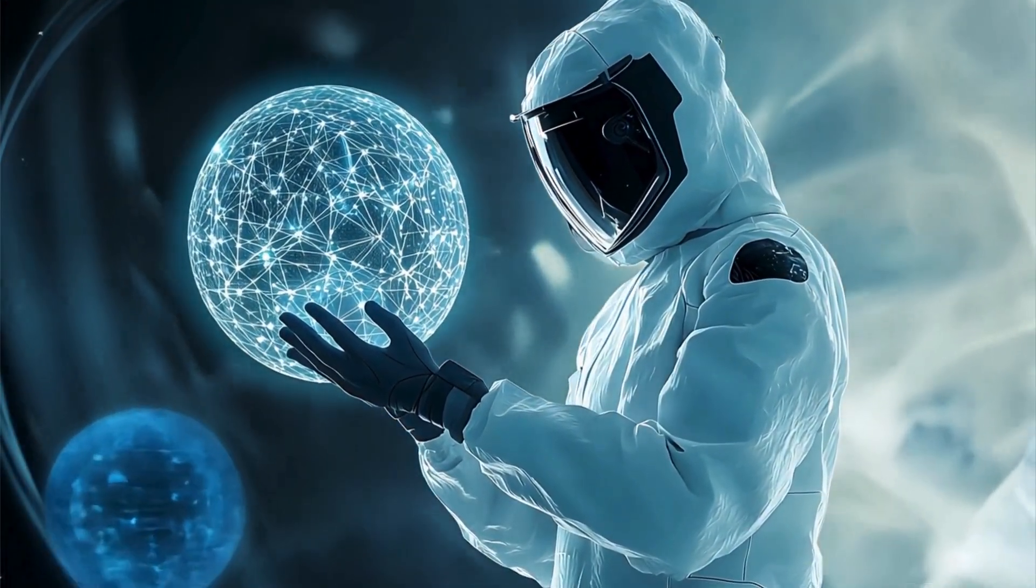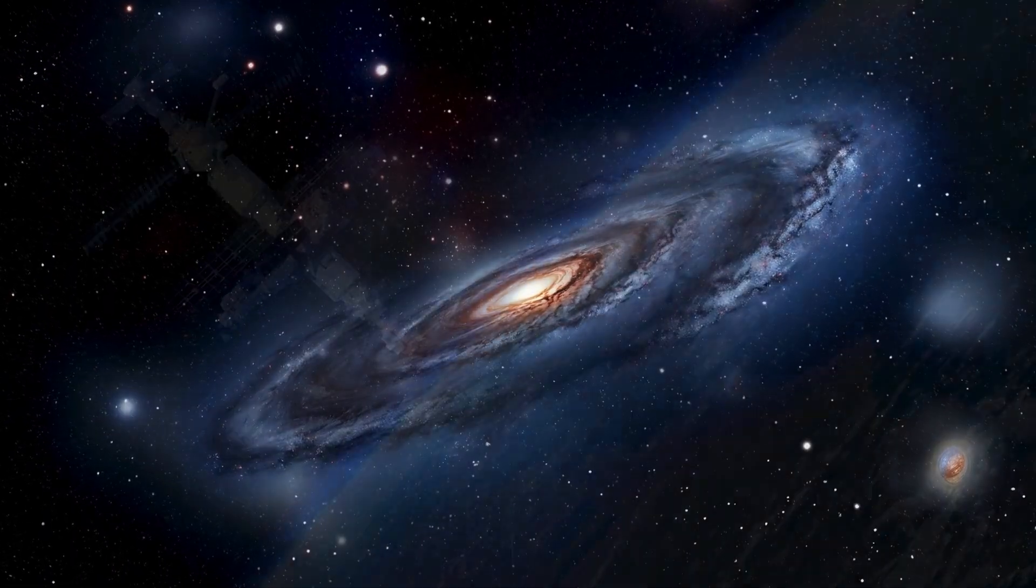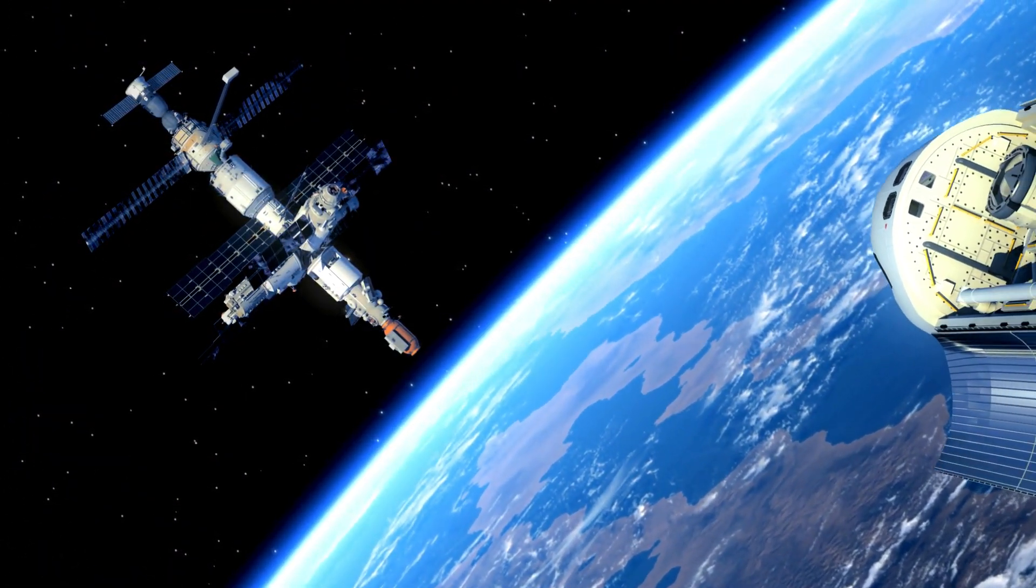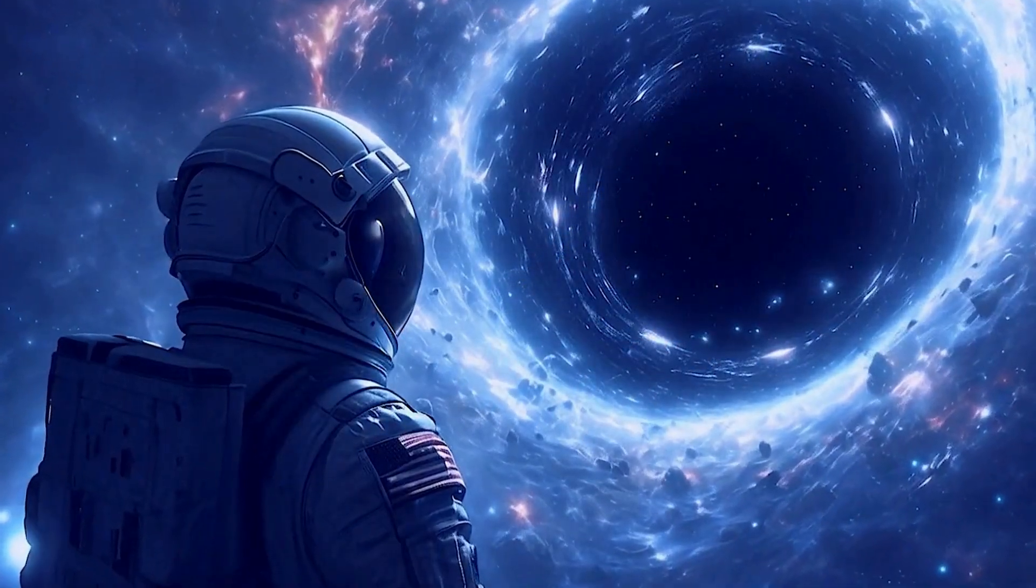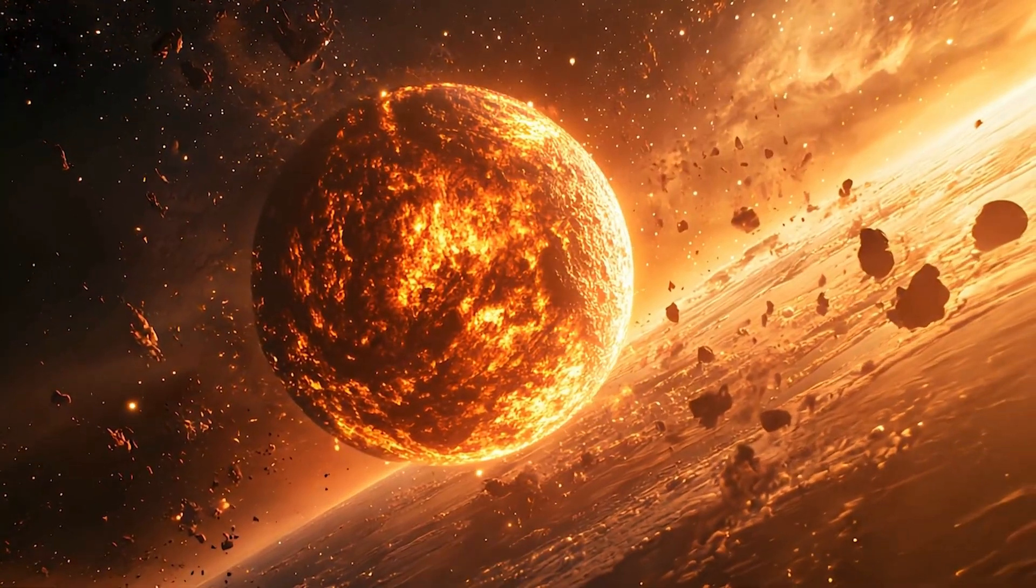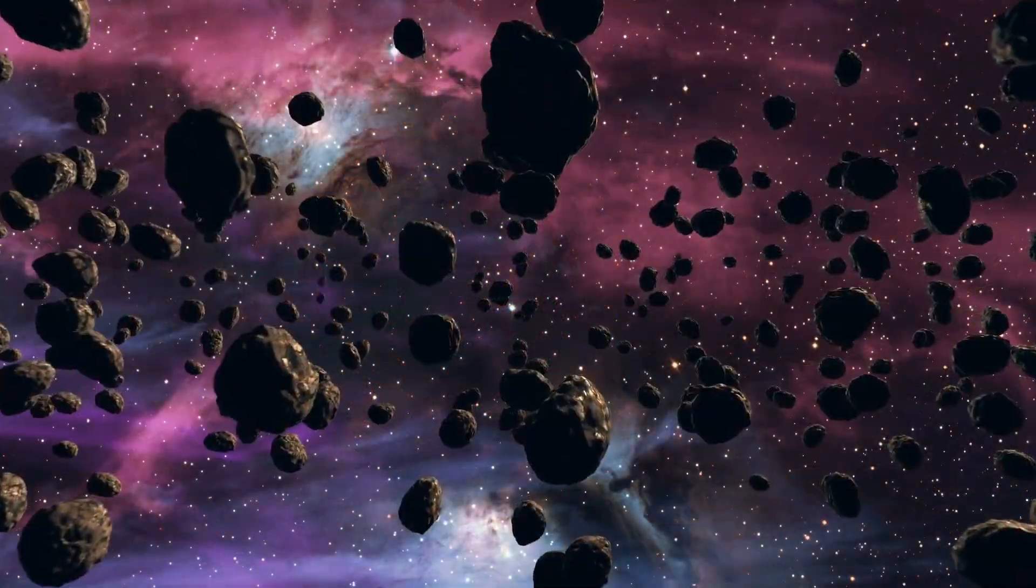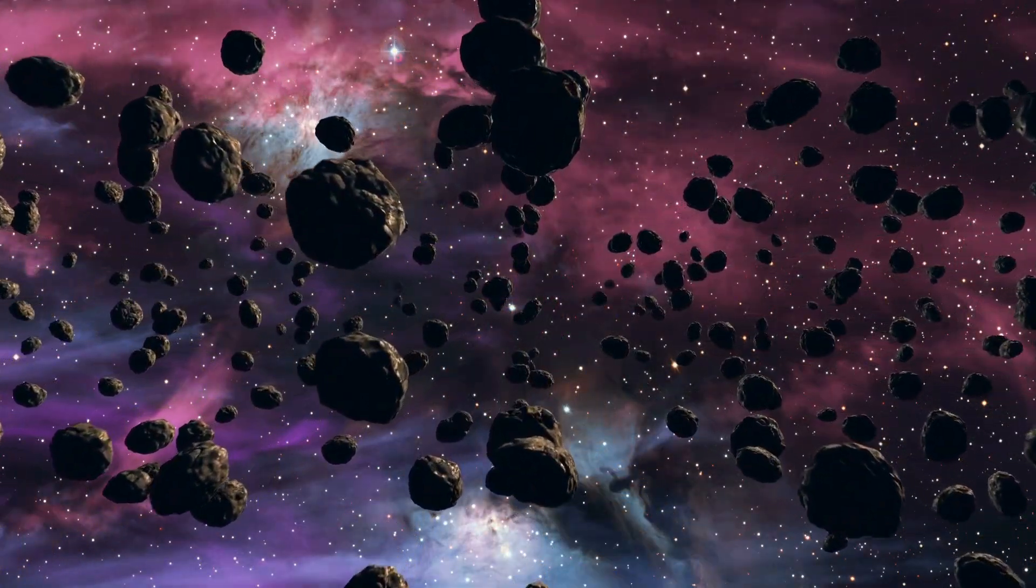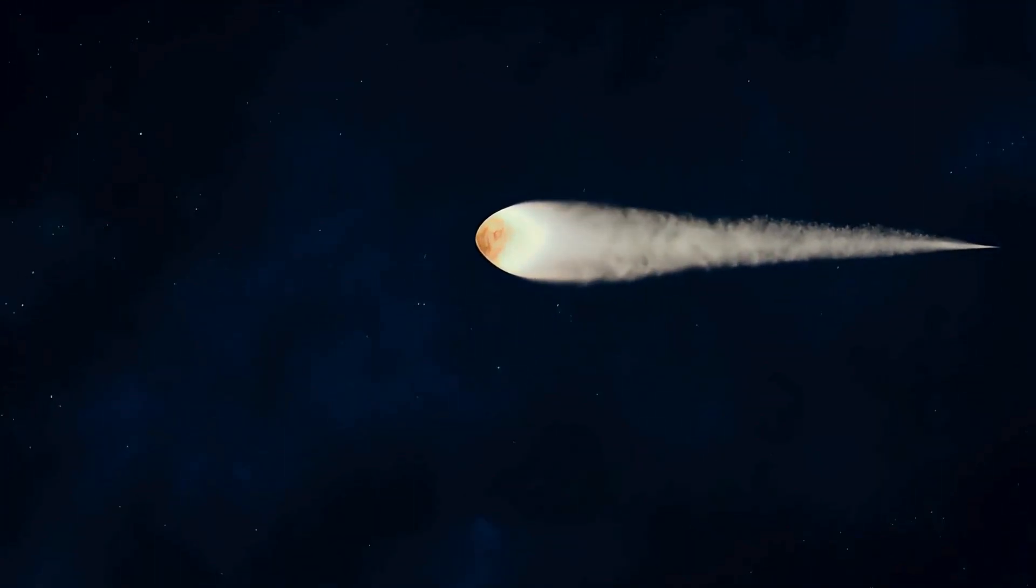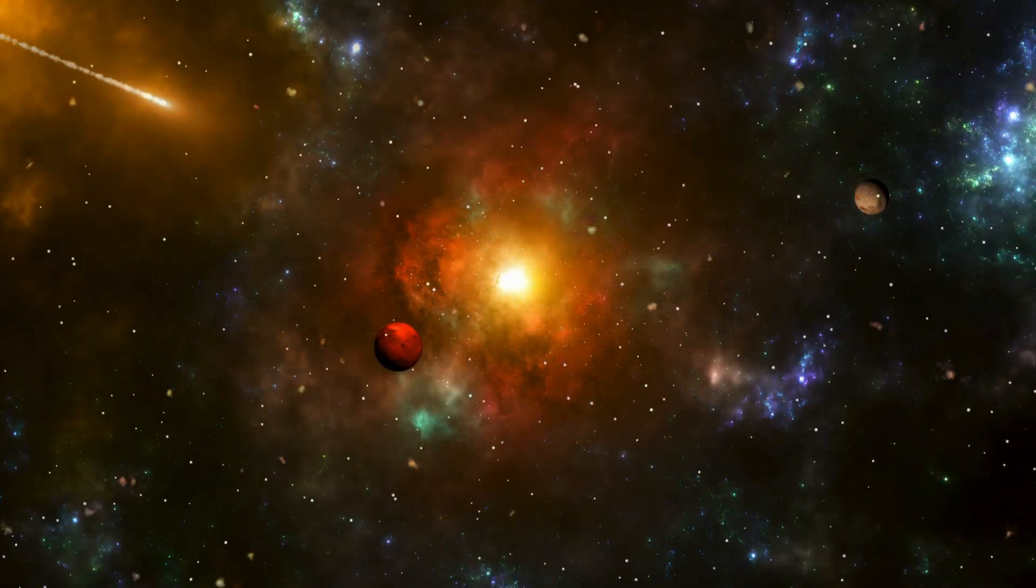Next, thermal backmodeling. When Oumuamua passed near the sun, different parts of it heated and cooled at varying rates. The Spitzer Space Telescope captured faint infrared data, which the AI used to create a temperature map of the object's interior. Dense metals conduct heat differently than ice or rock, so these heat signatures revealed the presence of a heavy core.